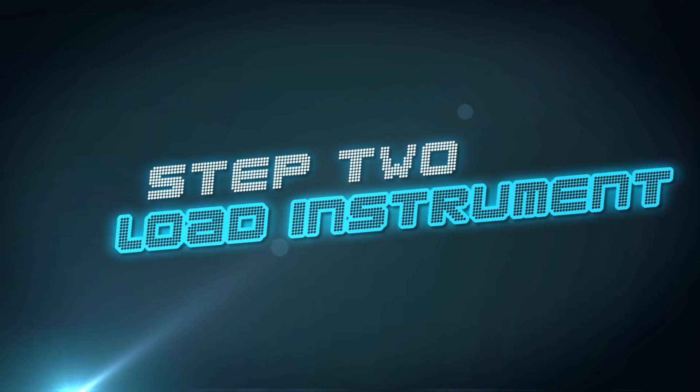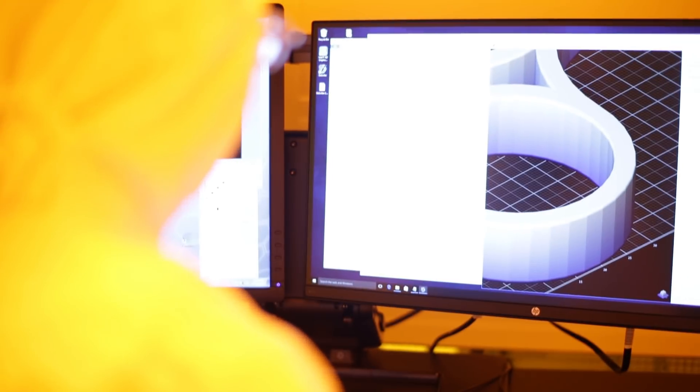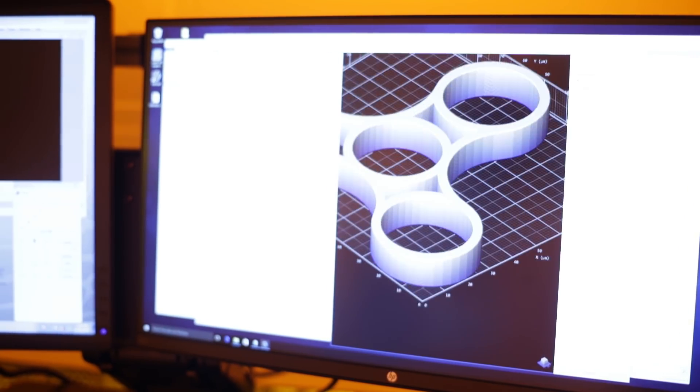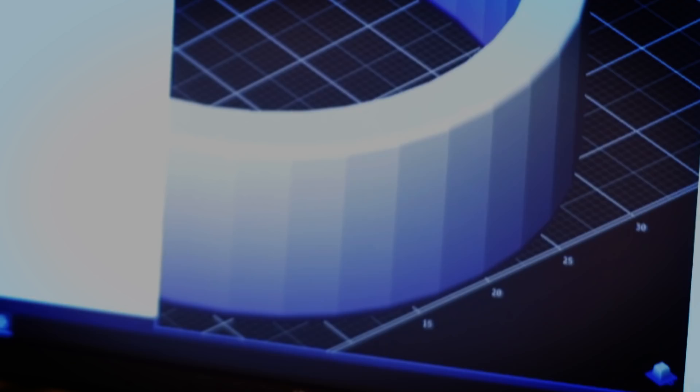Then, the CAD file is loaded onto the instrument where the design gets sliced up into manageable layers. And when all the slices are put together, it actually builds the device.